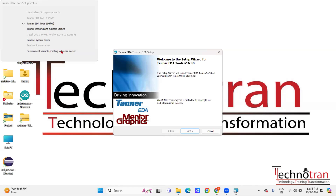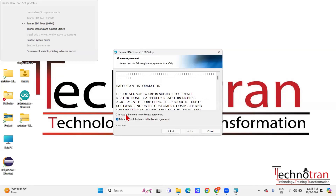Now let's start with the installation of Tanner EDA tools. Please note that some steps will be repeated twice during the process, so if it seems like you are doing the same thing again, don't worry — this is part of the procedure. Click on Next, and here accept the license agreement.